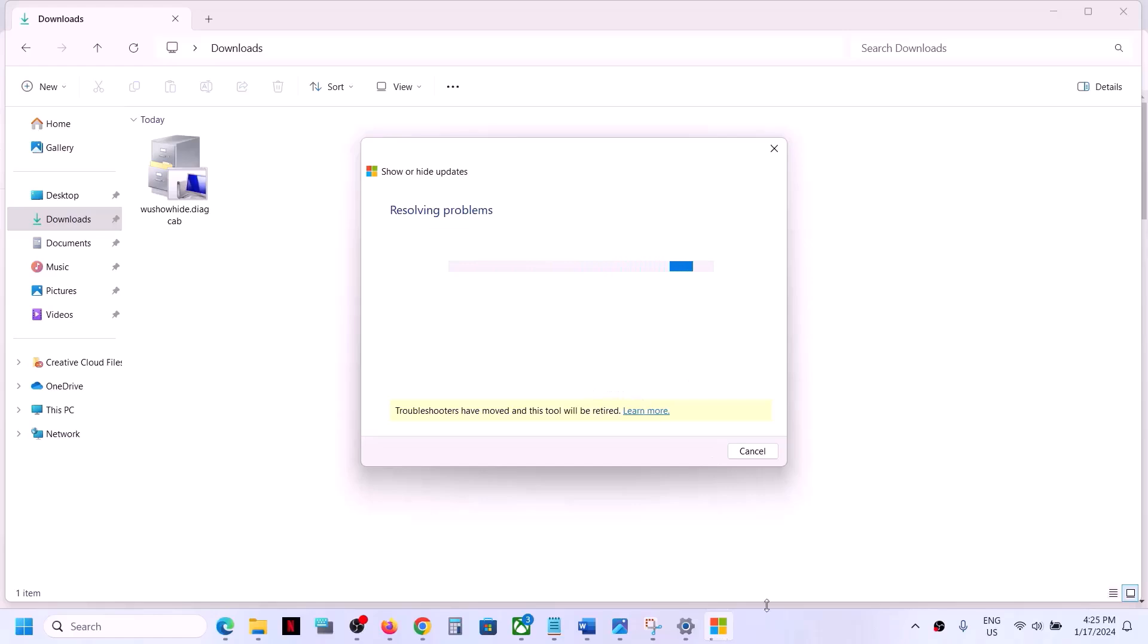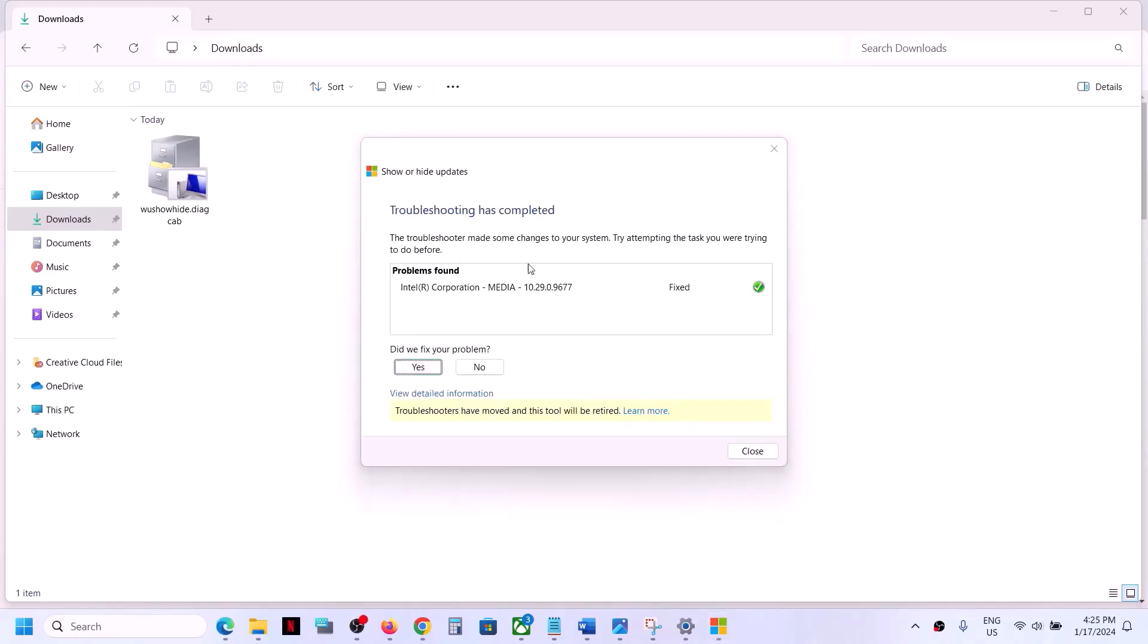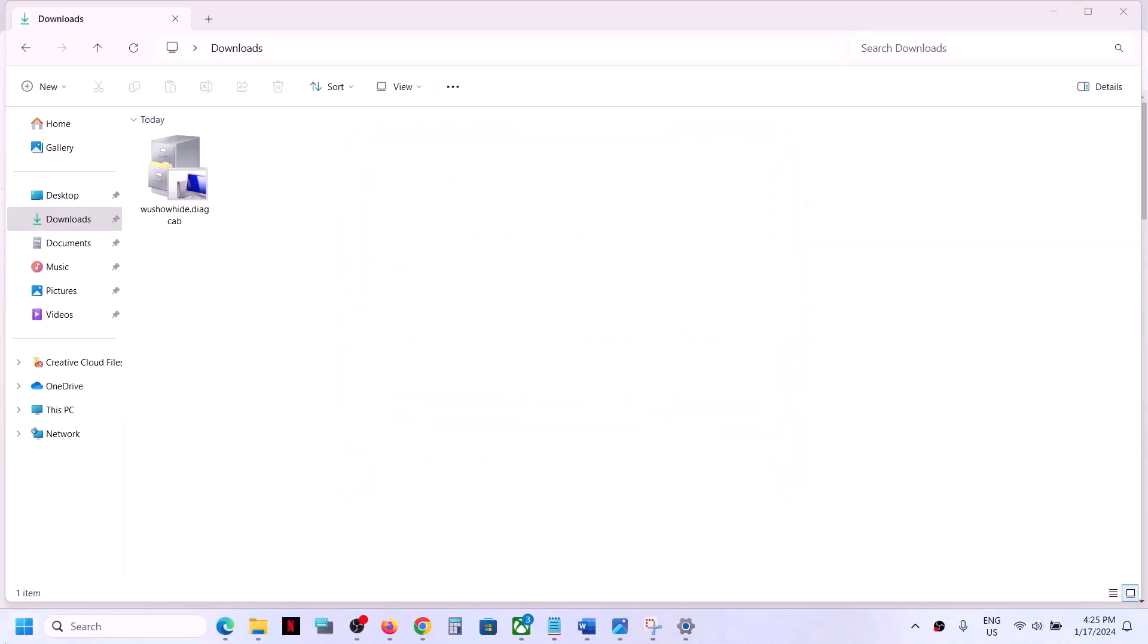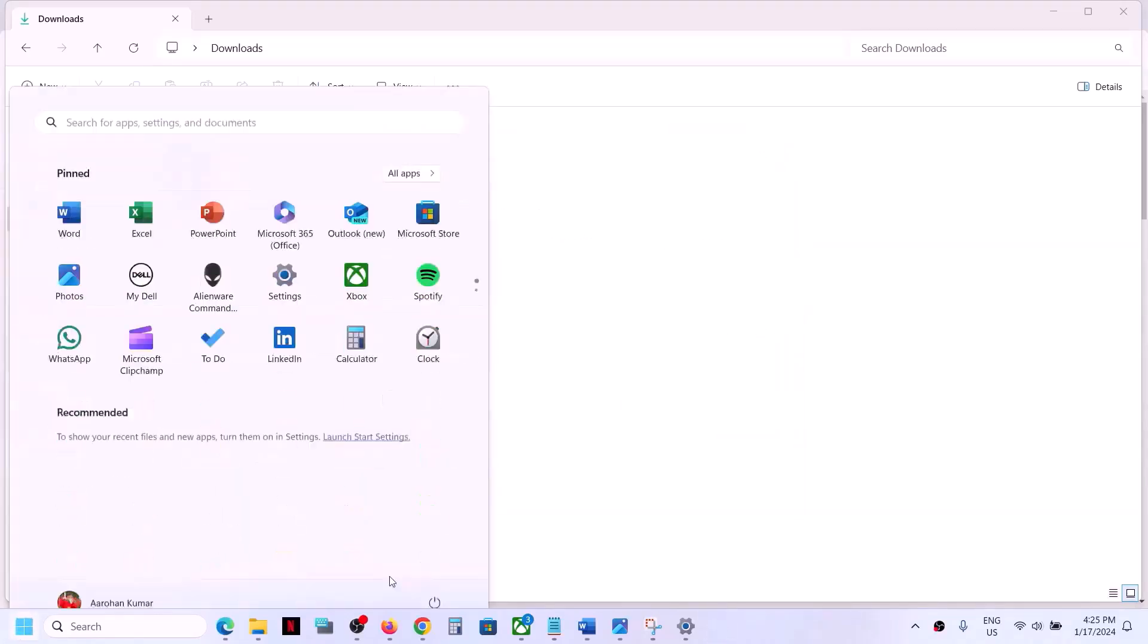And let the process complete. Now this driver would be hidden now. So you can close this and then restart your computer.